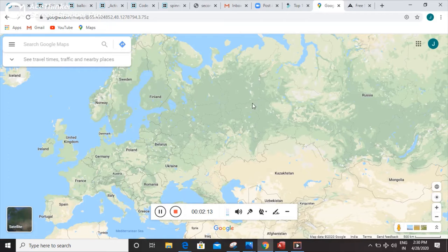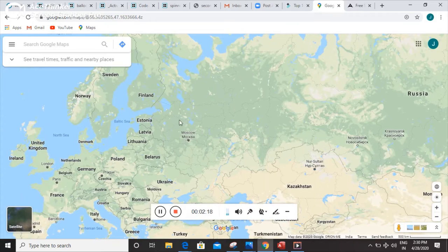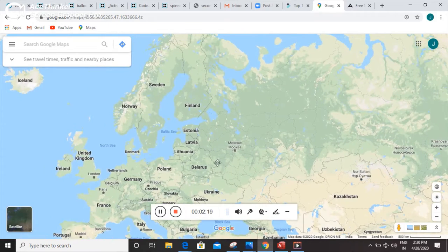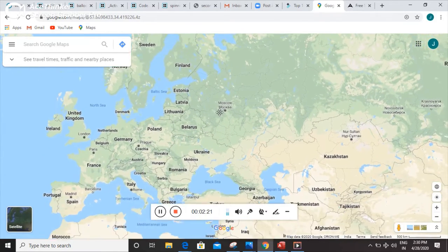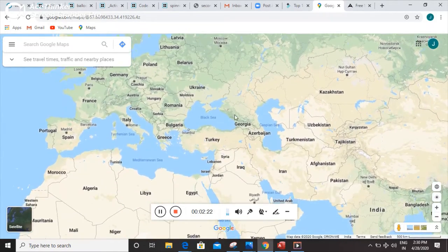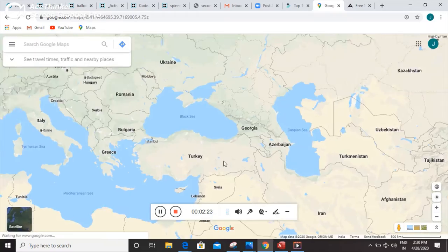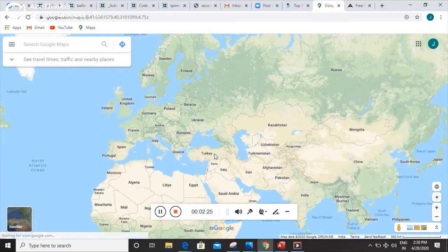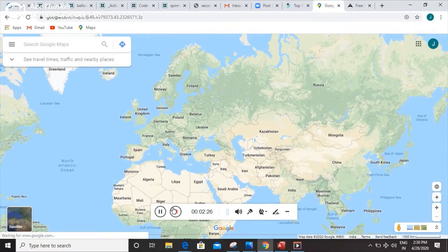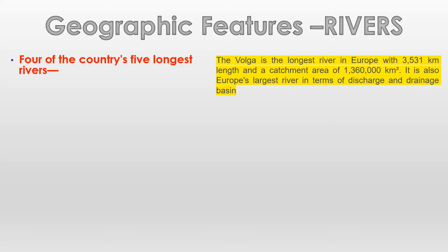Russia has a very good reserve of fresh water, and it shares pipelines with all the European countries and with Turkey. Now I am going to cover the geographic features of Russia — the rivers.